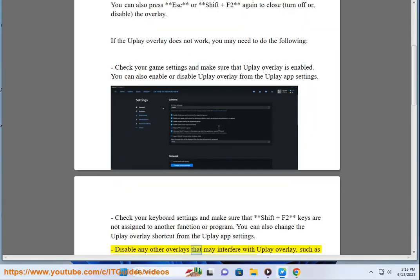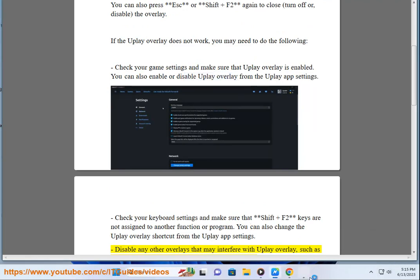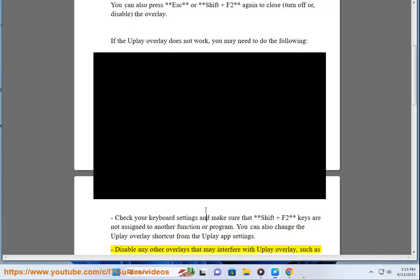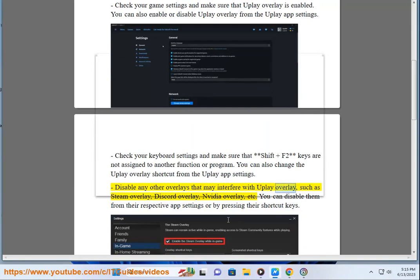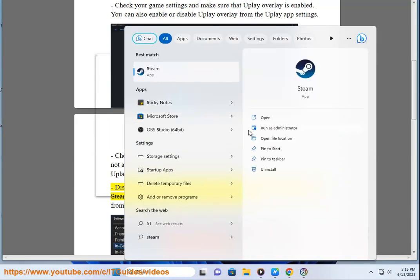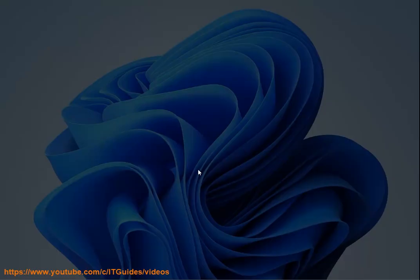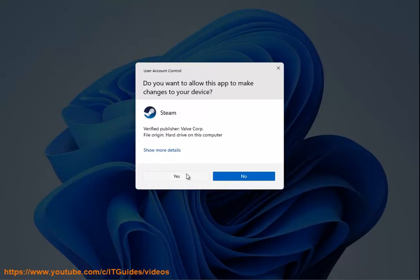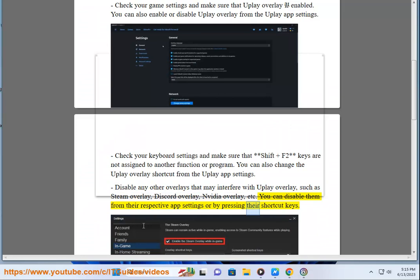Disable any other overlays that may interfere with Uplay Overlay, such as Steam Overlay, Discord Overlay, NVIDIA Overlay, etc. You can disable them from their respective app settings or by pressing their shortcut keys.